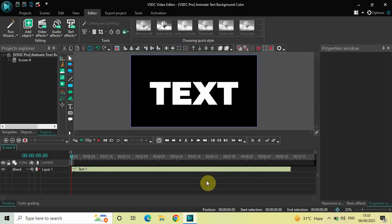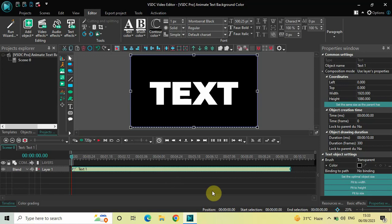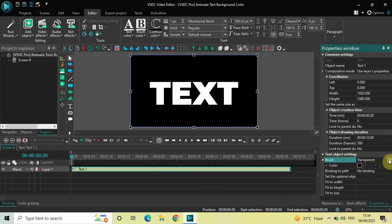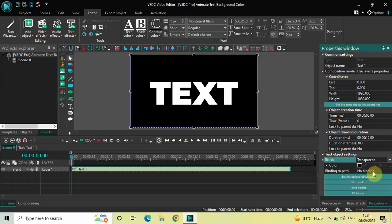Now if you want to animate the background color of this particular text, you need to first click on your text object. Next, look inside the text object settings which is present inside the Properties window. Right here you are going to find the Brush option where currently Transparent is selected. You need to change this from Transparent to Solid.